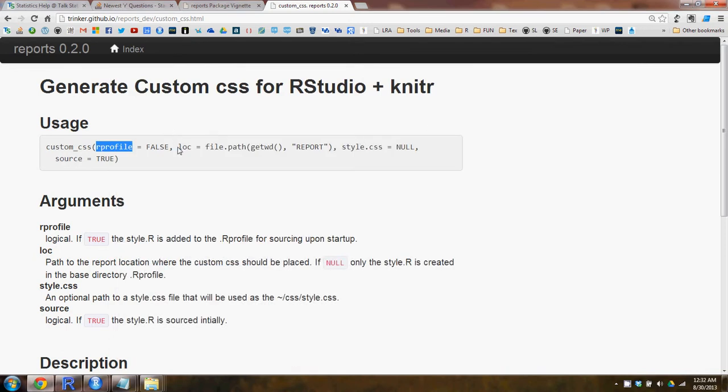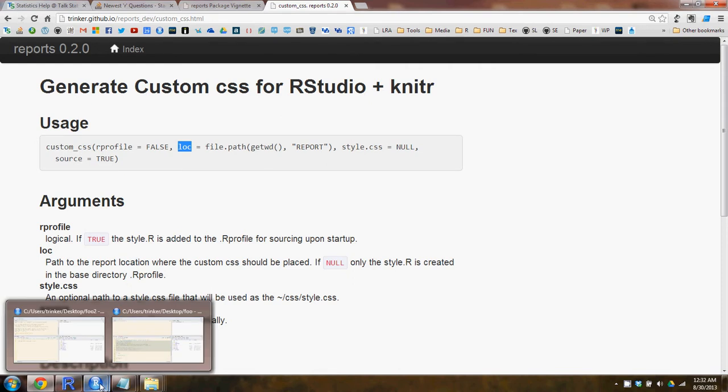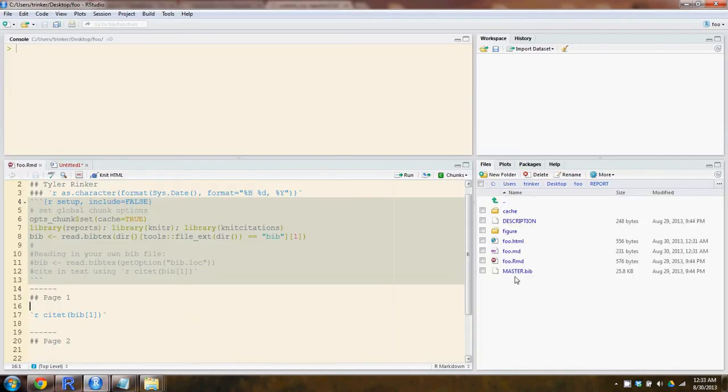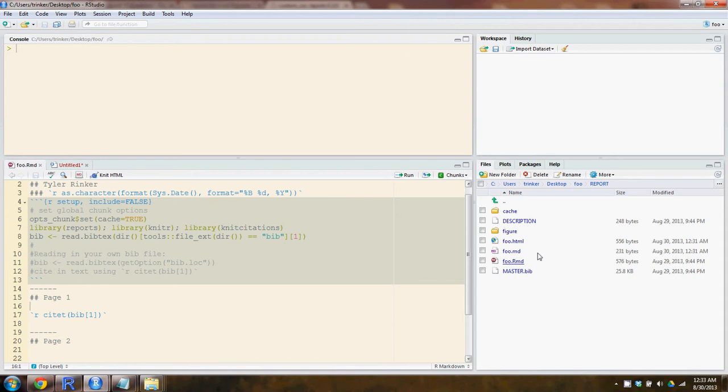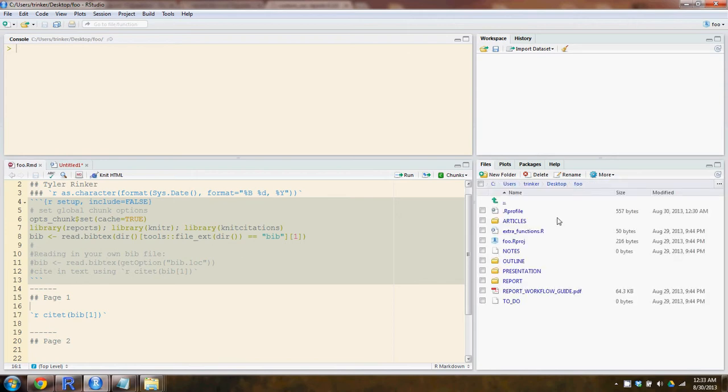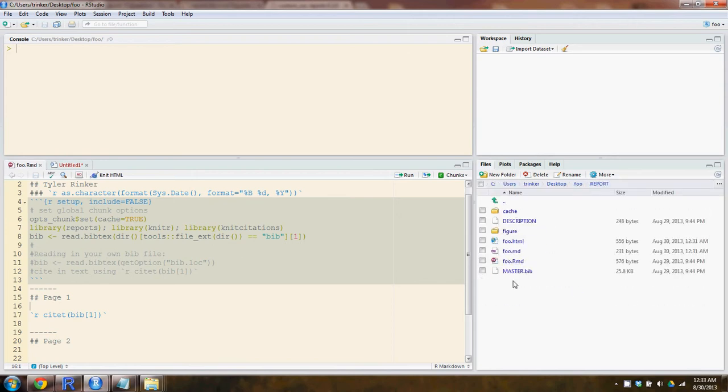Second argument is lock, and this is short for location. And it's saying, hey this is where you need to put the custom CSS folder and the style.r and all the necessary components. And by default, if you have a new report directory that you've created, it will dump in the report directory. So here's our root foo. And by default, it is dumping the CSS files in this report directory.